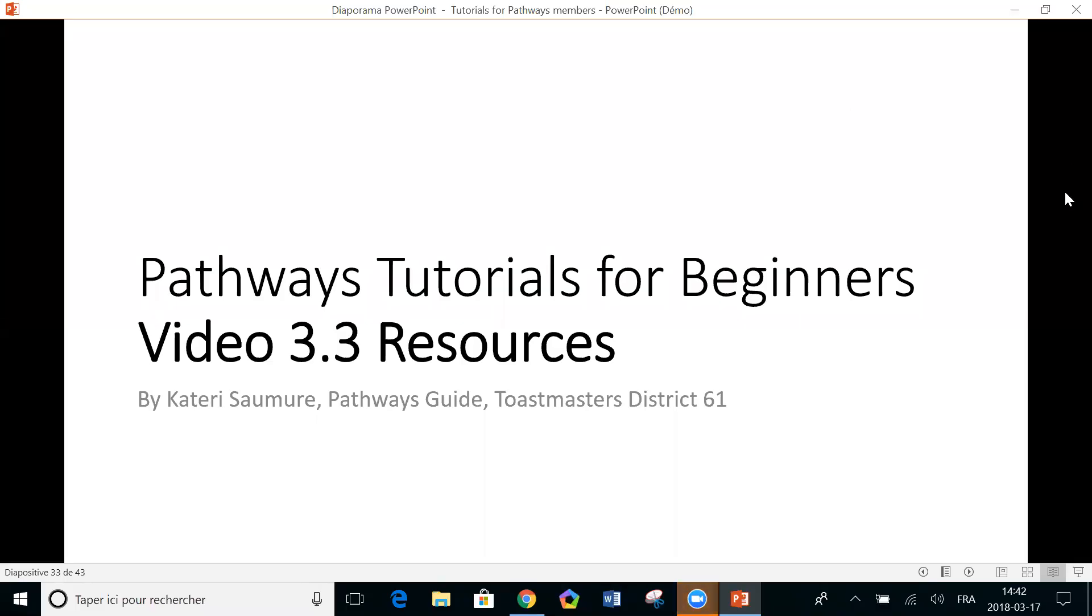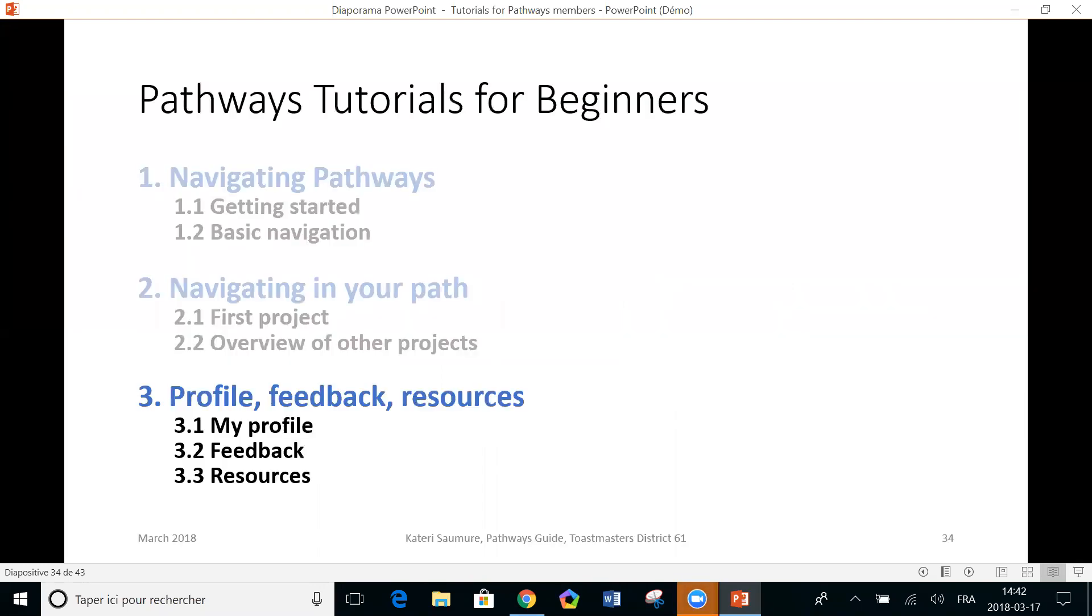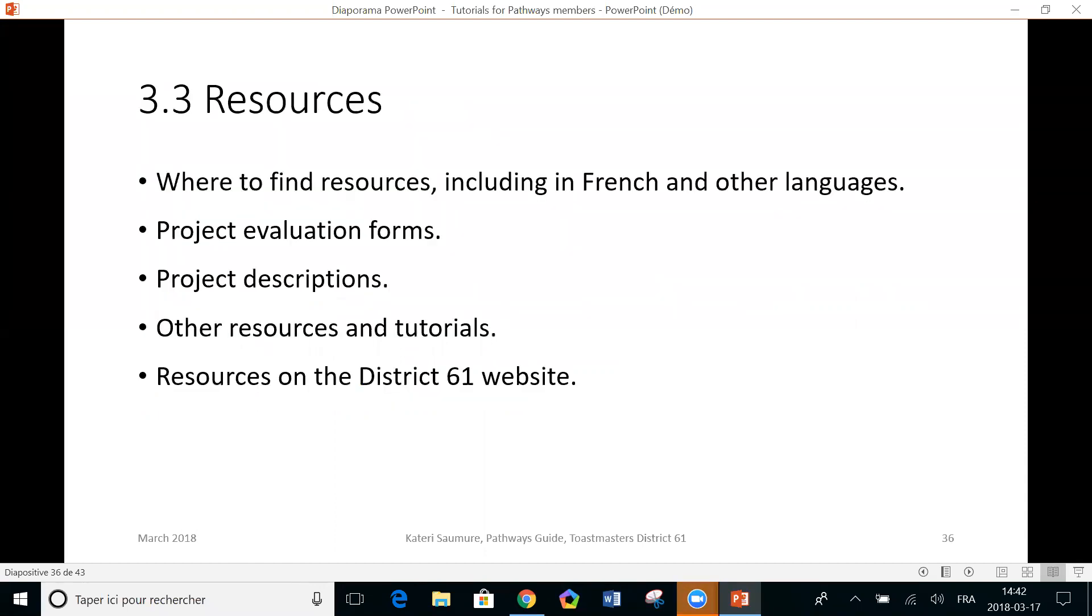Bonjour, I'm Catrice Saumur, I'm Pathways Guide in Toastmasters District 61 and this is the third tutorial of my third module. This time we're going to look at where to find resources, especially in other languages.